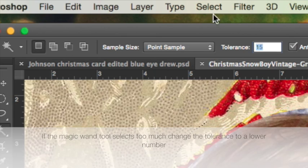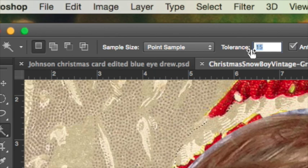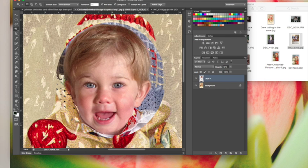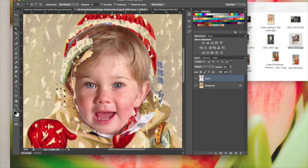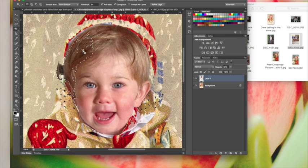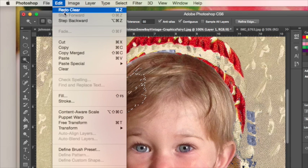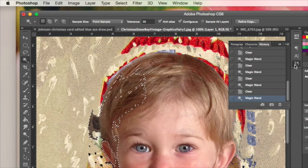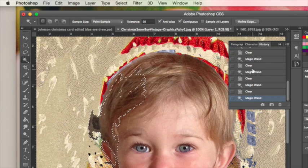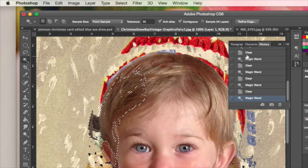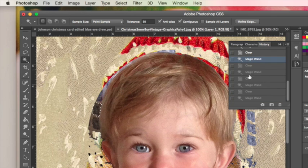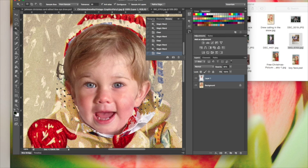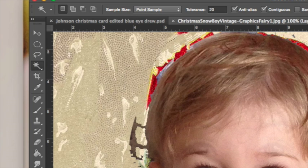If it's selecting too much, change the tolerance right here so it's less. If it's selecting not enough, change it so it's more. See how it just deleted his hair? Press Command Z to undo, or you can go step backwards, or come to your history and click up to where it was before you made the mistake. After I've deleted most of the stuff around his head...